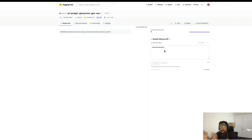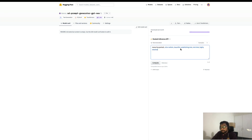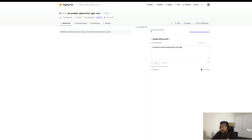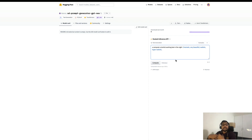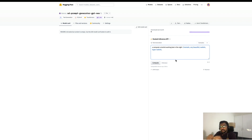After I refresh the page you can see I've got an empty input, and I can give something like 'computer scientist working late in the night' and say compute. When I say compute, it's going to fill in the details that will make your prompt more detailed for stable diffusion to create a really good image — because this is going to help with prompt engineering.